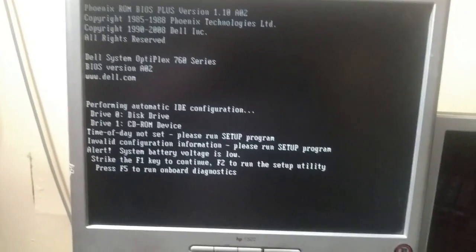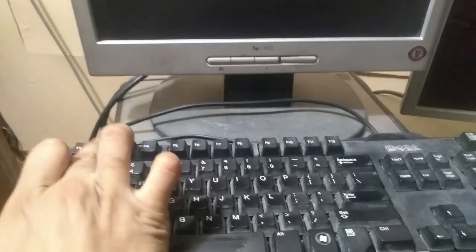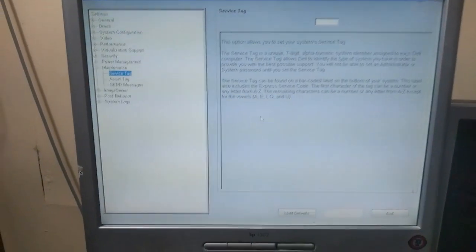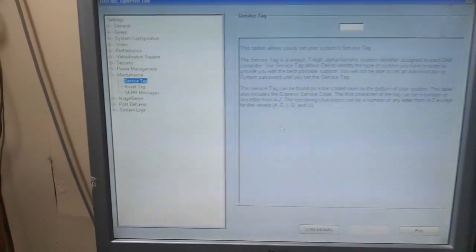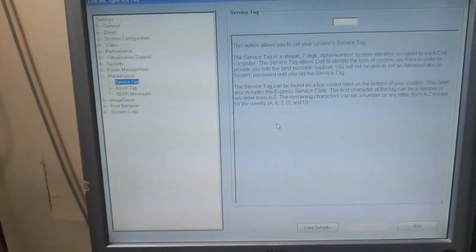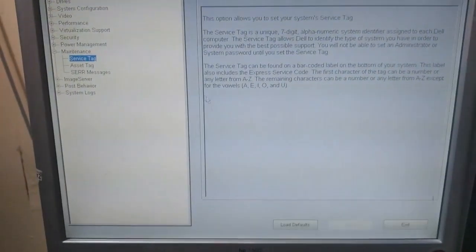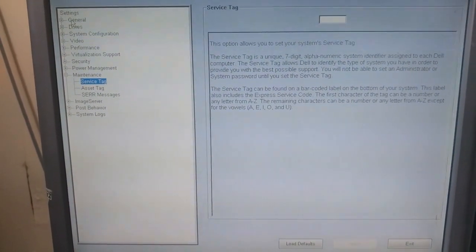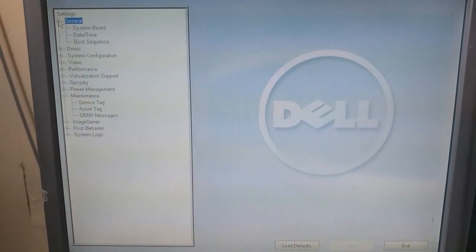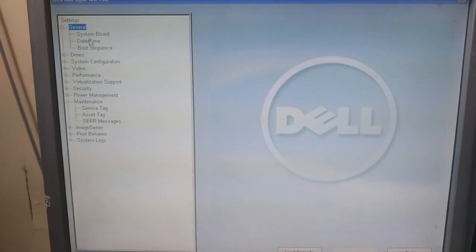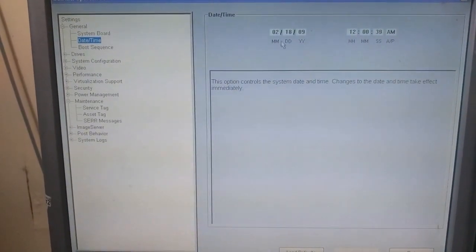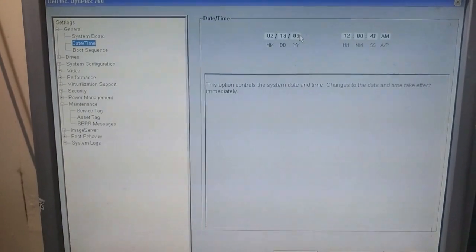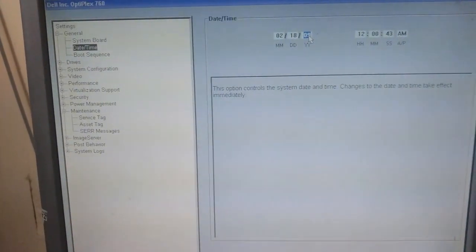We have to click F2, and when this screen appears, drag your mouse and click on General, and then click on Date and Time, and then set the time.